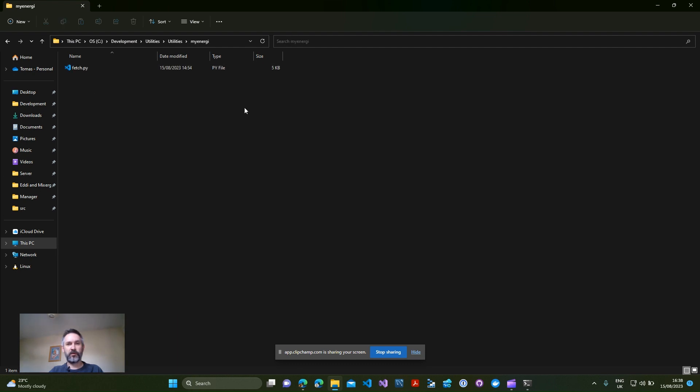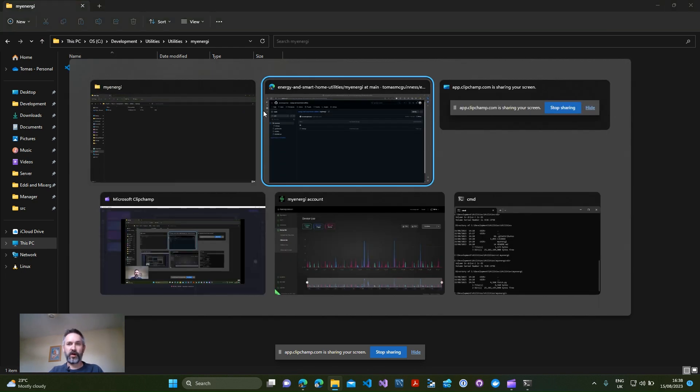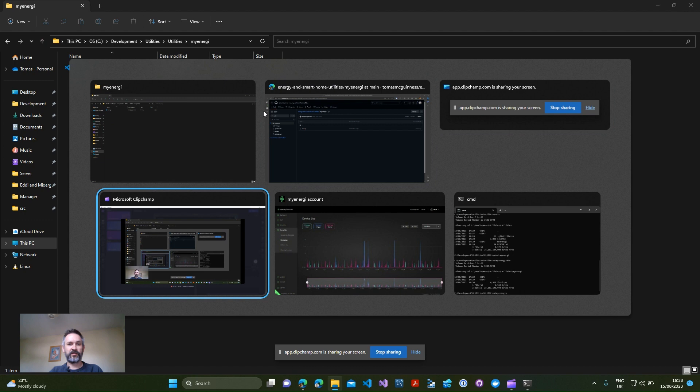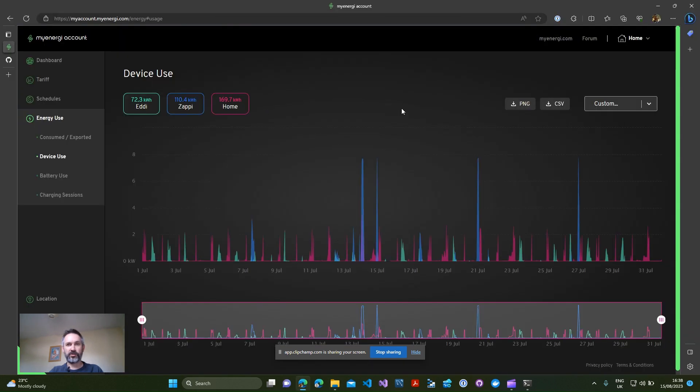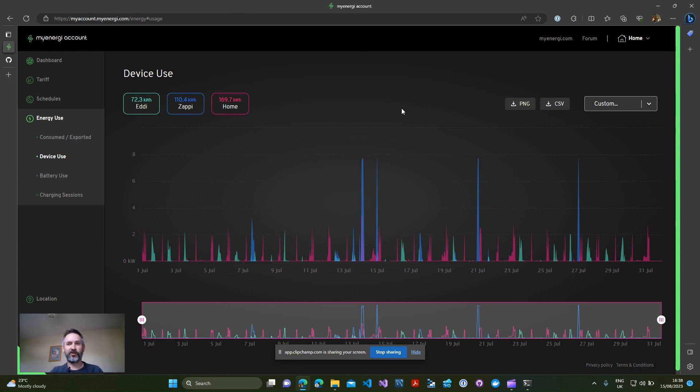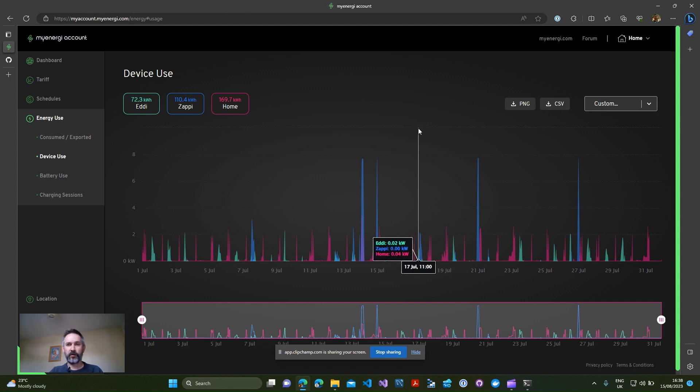Once you've downloaded that into a folder like I have here in my energy, you'll just have a fetch.py script. Now we can't run that straightaway, we need to get your credentials from my energy. Now I don't have a way of accessing your credentials and nor do I want access to your credentials.